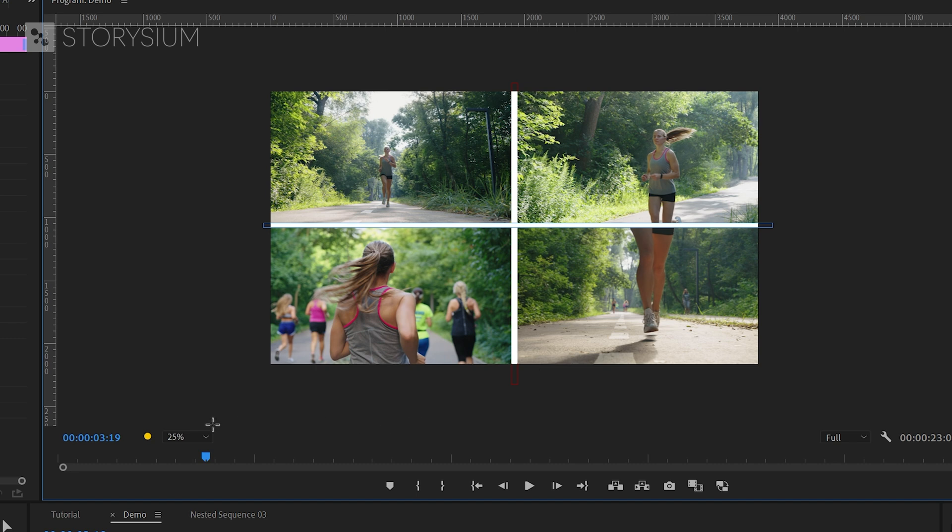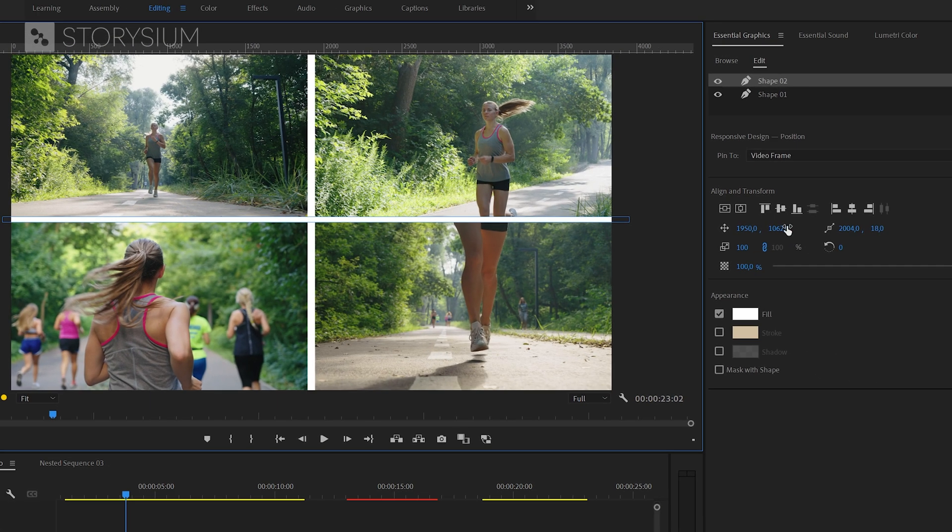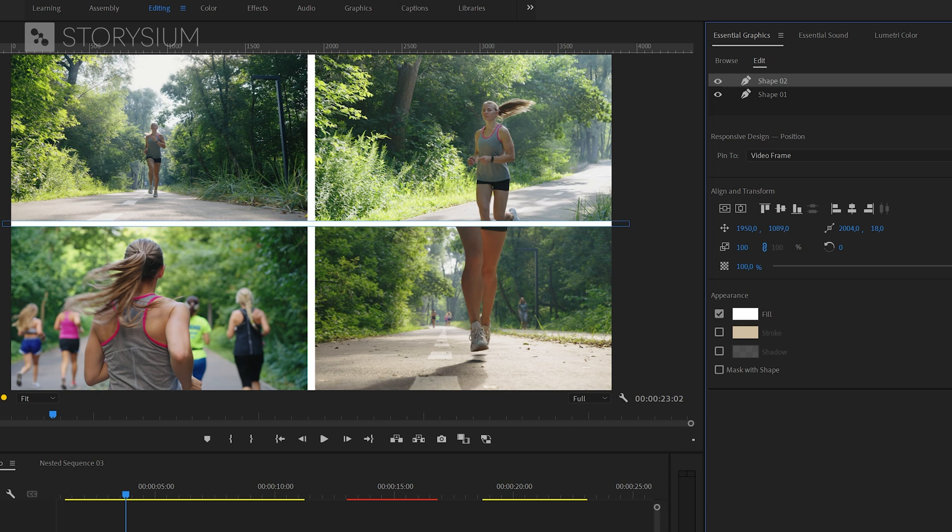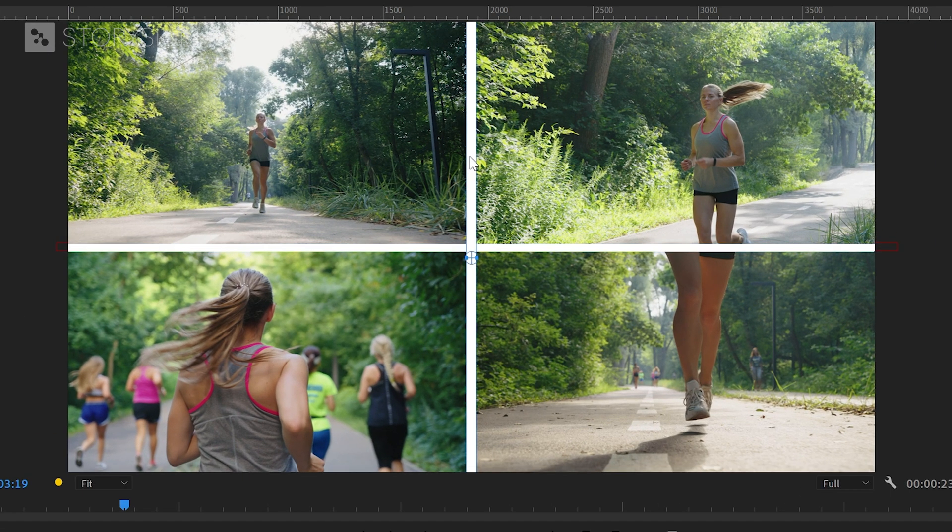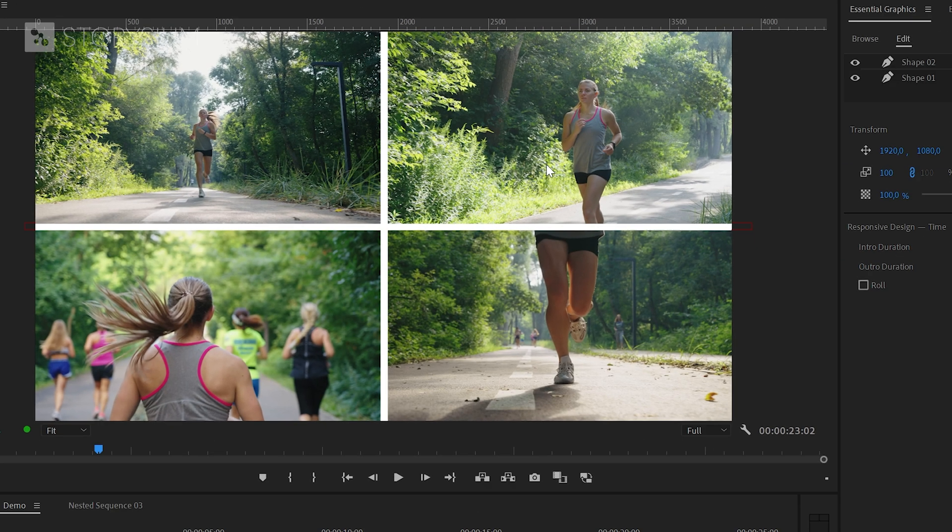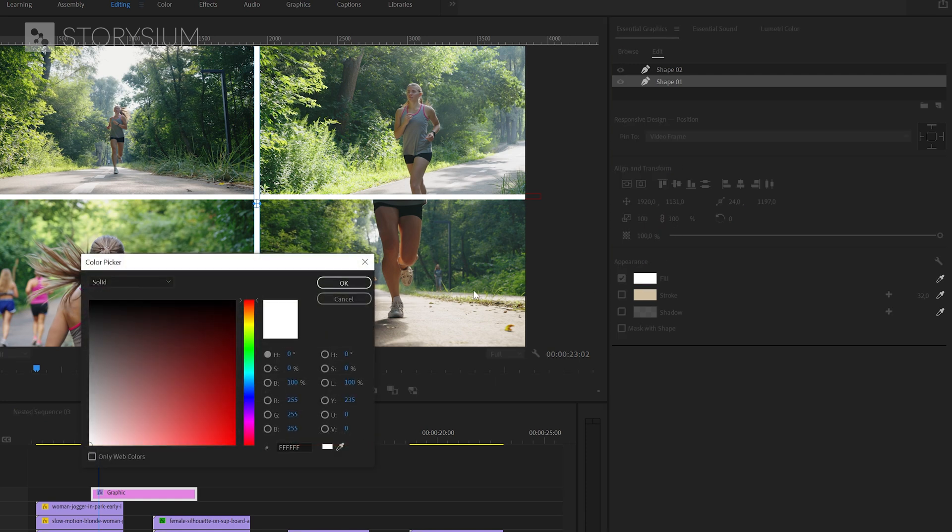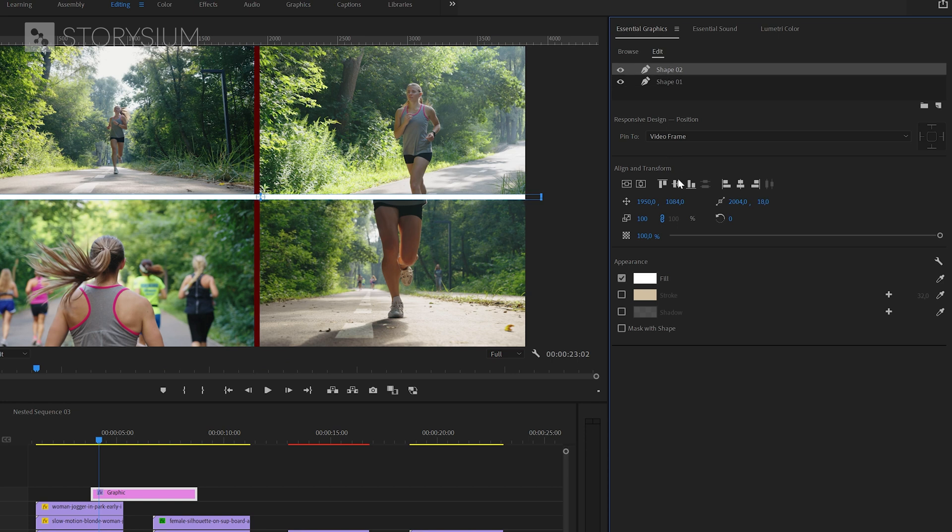After that you can switch back to the regular view and then inside the essential graphics panel you can adjust settings like position. And after switching back to the selection tool you can also use this to change the shape if you want to. And by the way you can also change the colors inside the essential graphics panel. Just select the shape and then change the color into anything that you like. And you need to change the color for every shape individually.